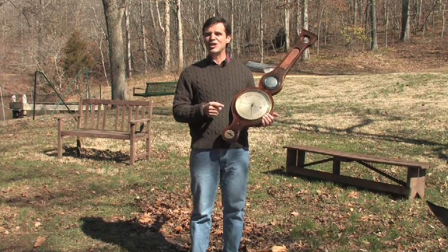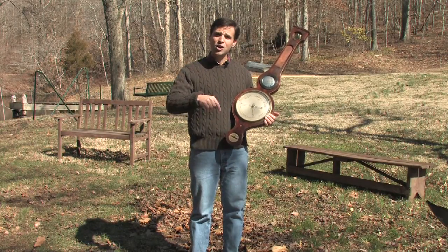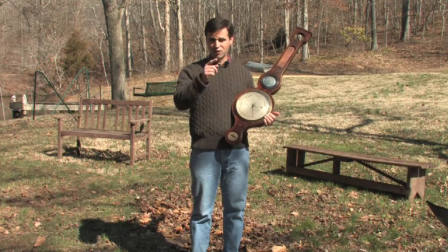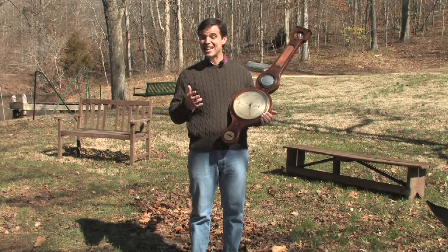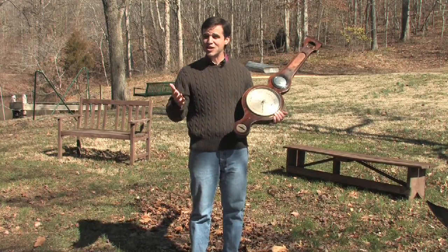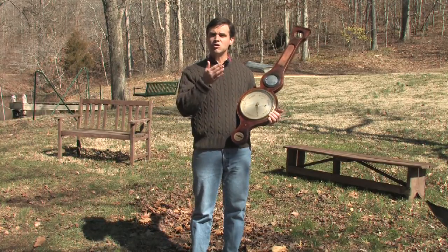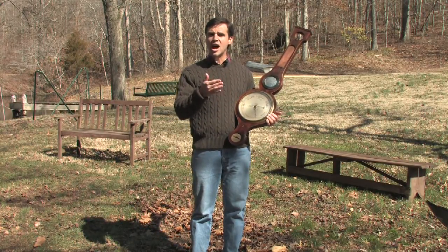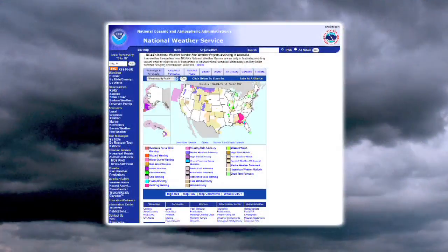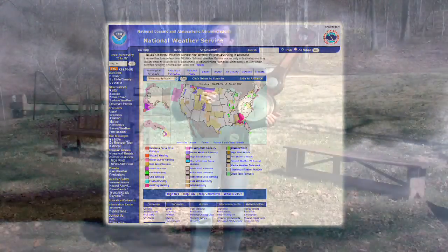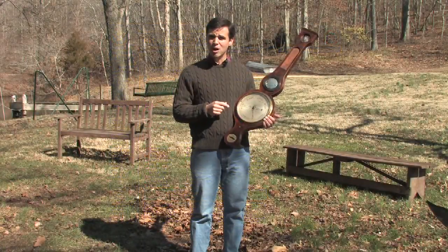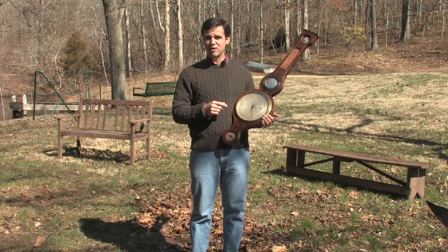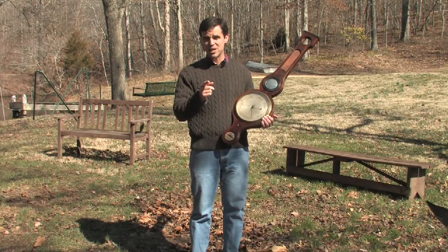After that, you need to get the current barometric pressure for your location. The easiest way to do that is to go to weather.gov on the internet. You type in your city and then you'll get the current barometric pressure reading for your town.